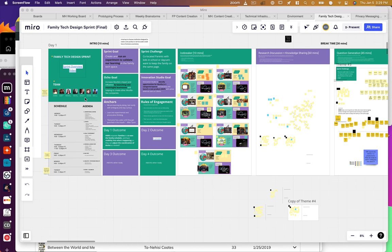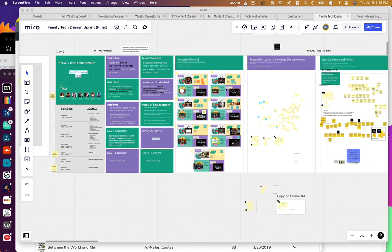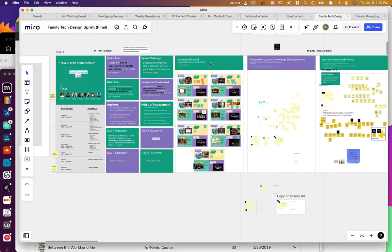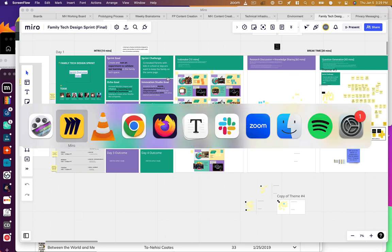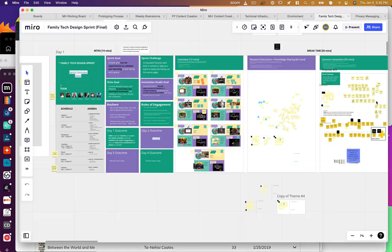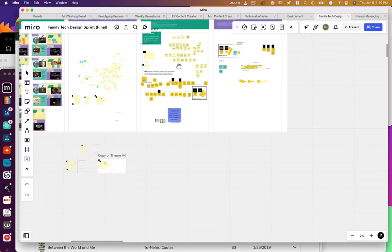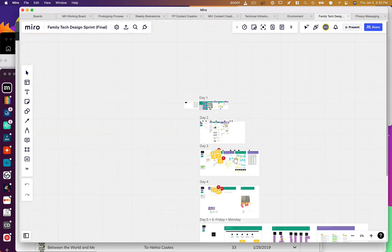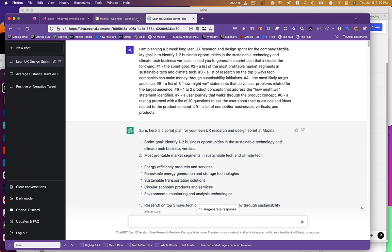I was recently asked to come up with a sprint plan to identify opportunities within the climate tech space, and I thought I might try to throw it at ChatGPT and see what it came up with. So I took a previous design sprint that we ran and identified some of the key components, and asked GPT using this design sprint as an outline to come up with one related to climate for me.